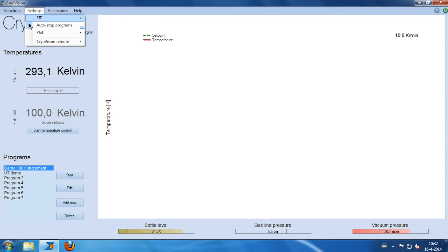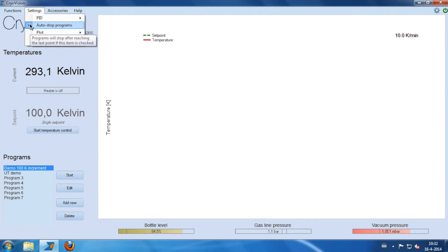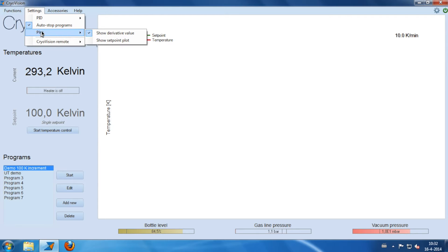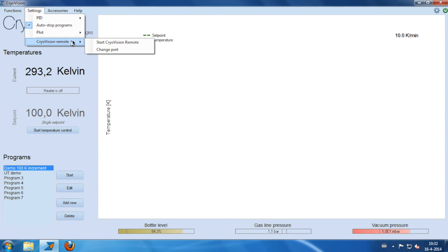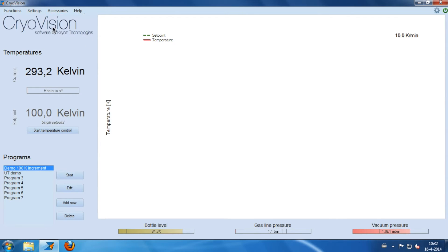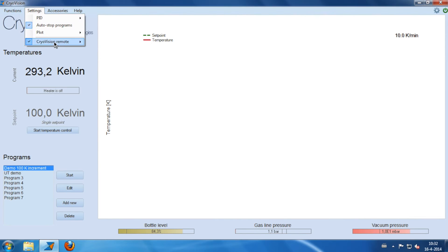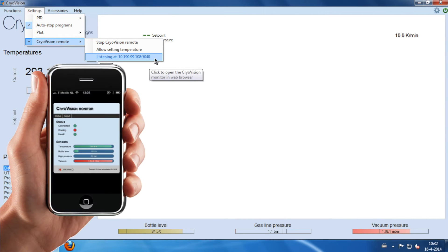In settings, you can enter custom temperature control values, auto-stop programs after they are finished, and choose plot options. Also, you can start a remote server to monitor your process from another computer or mobile device.